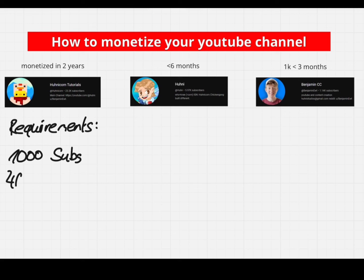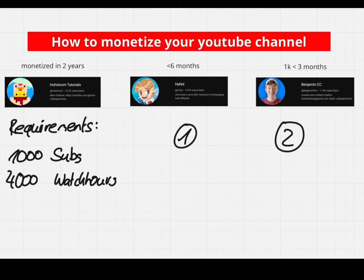You need to have at least 1000 subscribers and 4000 watch hours to get money from ads. I did two things to reach that on two, soon three of my channels.